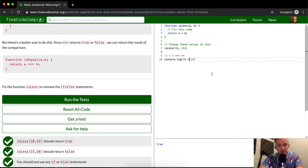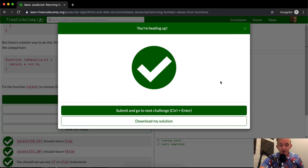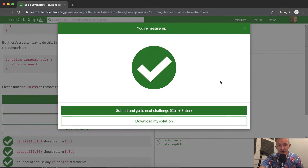You should not use if-else statements — that's basically what we're doing here. Hope this helps. If you have any questions, please let me know, and we'll see you in the next video.